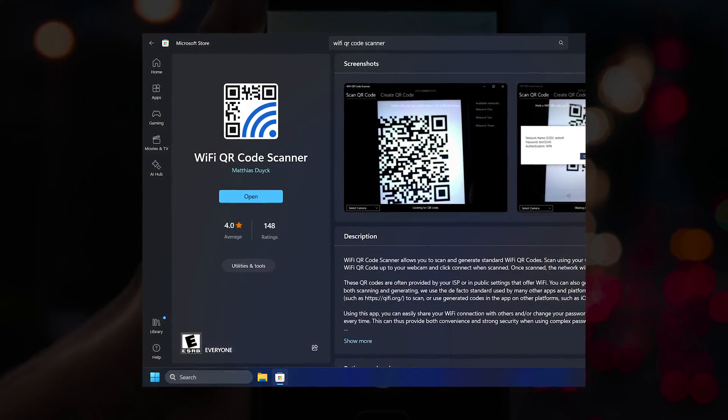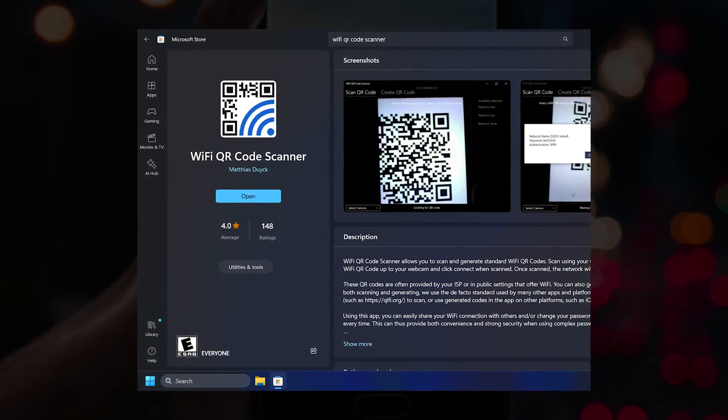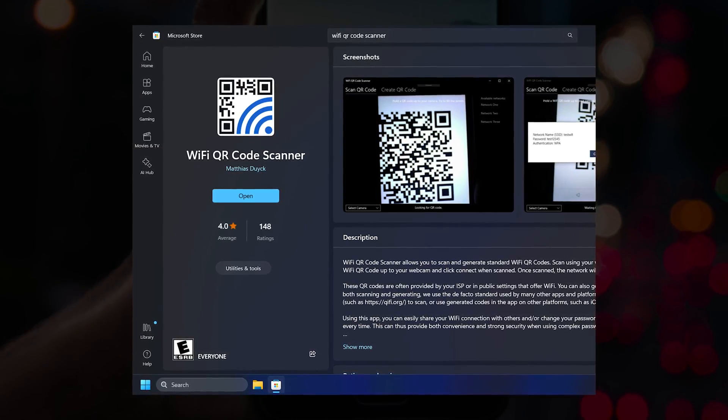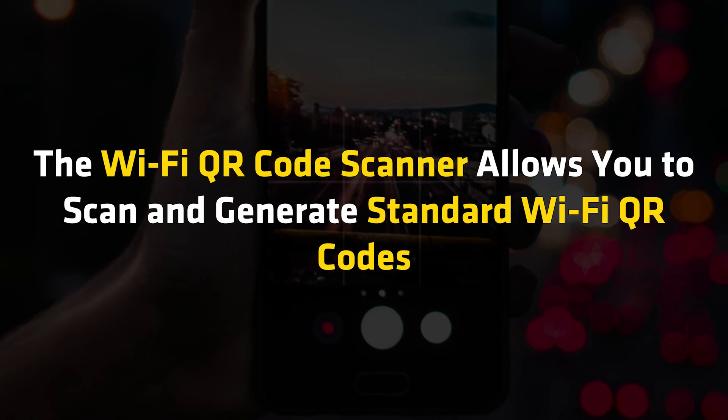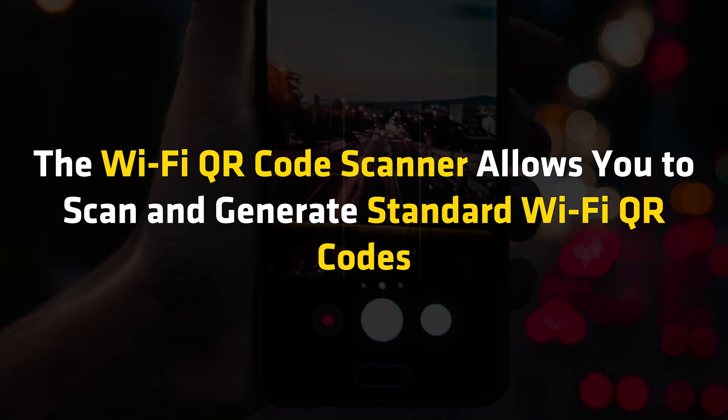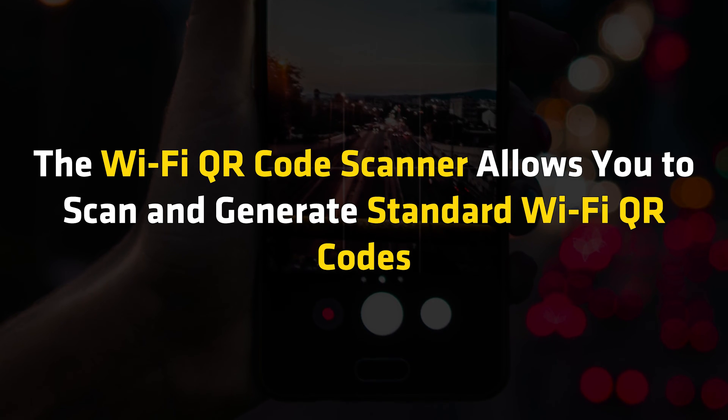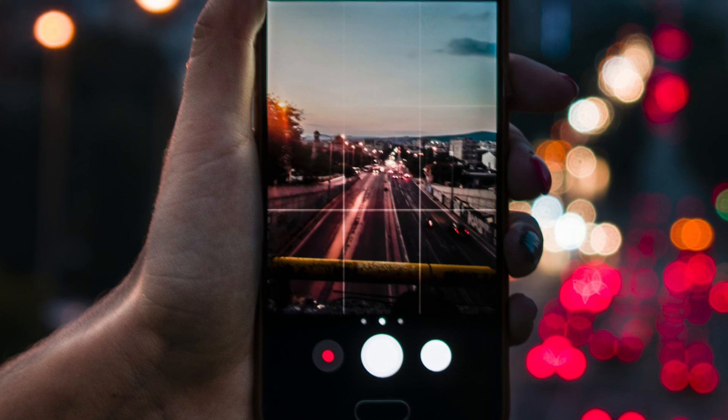Here we will be using the Wi-Fi QR code scanner app, which you can get from the Microsoft Store. The Wi-Fi QR code scanner allows you to scan and generate standard Wi-Fi QR codes.